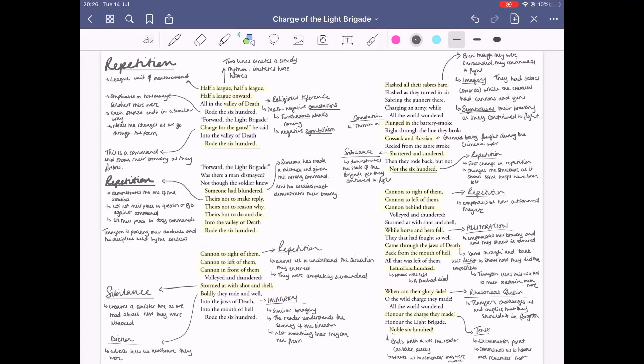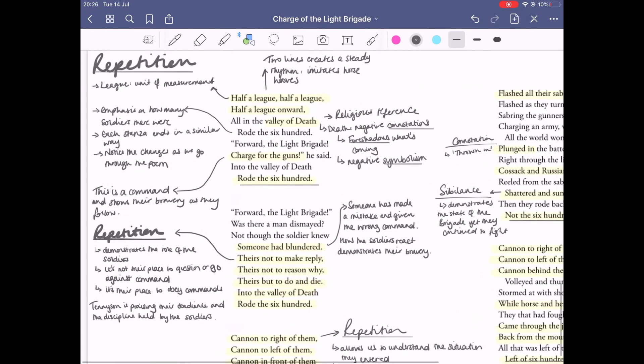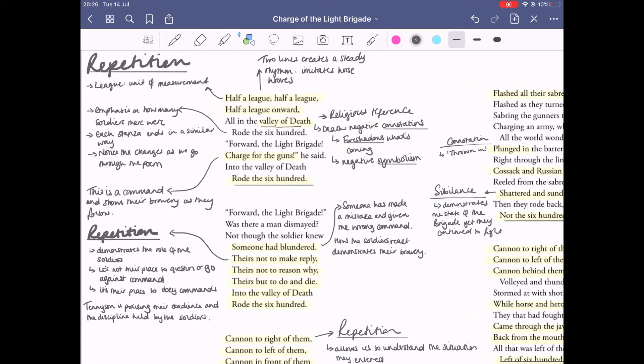Stanza one: we see 'valley of death,' and this is a biblical reference. We have very negative connotations with death, it kind of foreshadows what's coming. We know that soldiers are going to meet their demise in the valley they're about to enter.